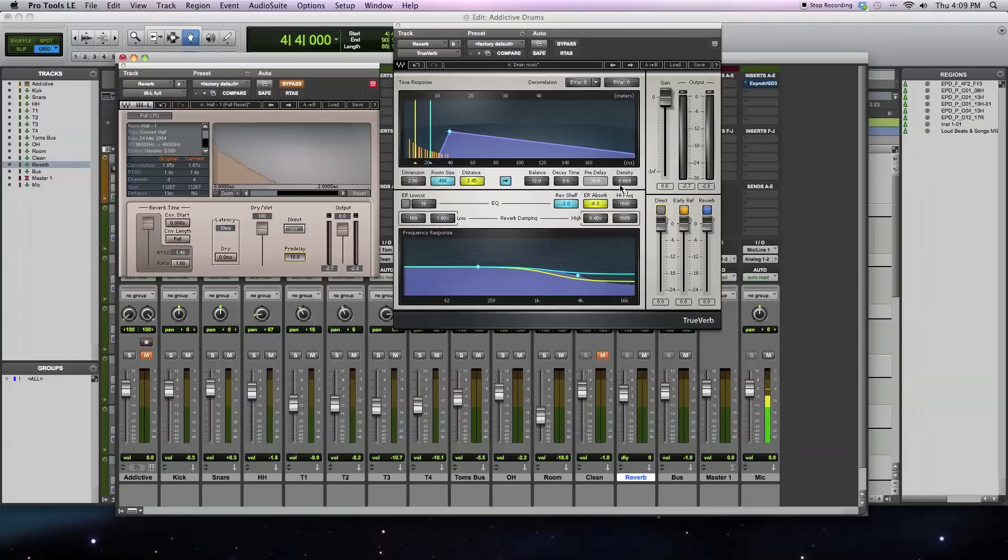So another advantage of the convolution-based reverb, though, is it sounds more natural than the algorithmic reverb.